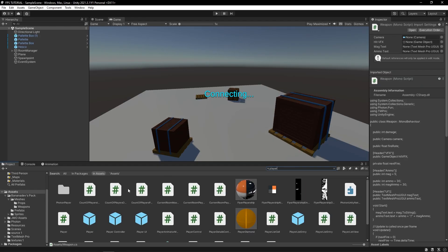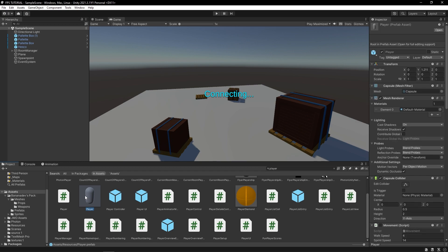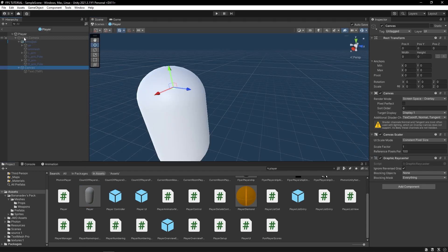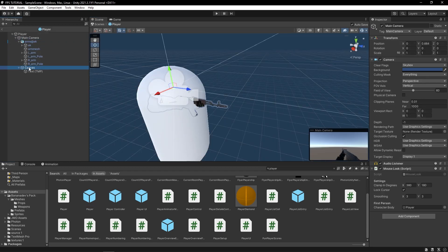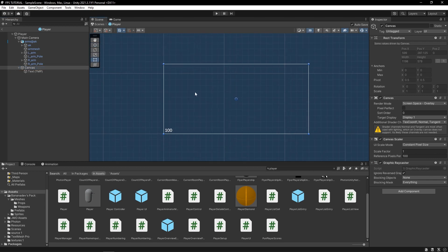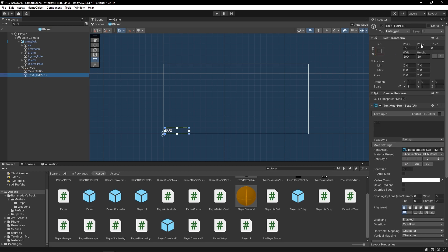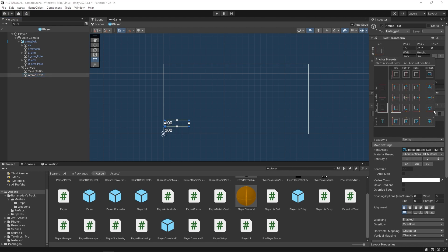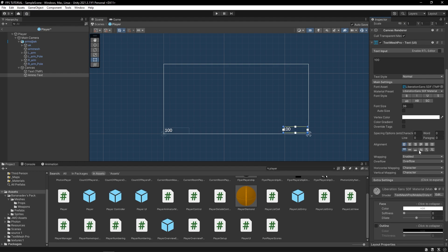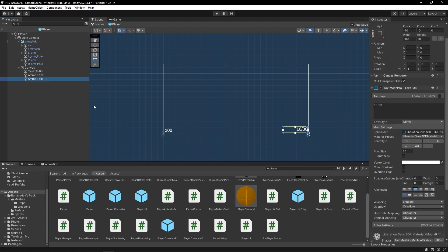So I'm going to go into our player and in this canvas right here, let's add in a text for our ammo. So I'll duplicate the health text and we'll call this ammo text, and let's actually just put this on the other side so it's a little easier. And I'll align it. And just to preview this, let's do 10 out of 30.